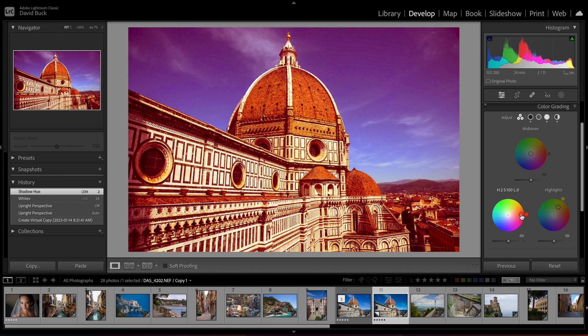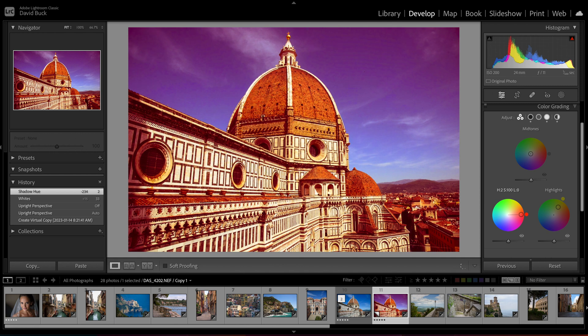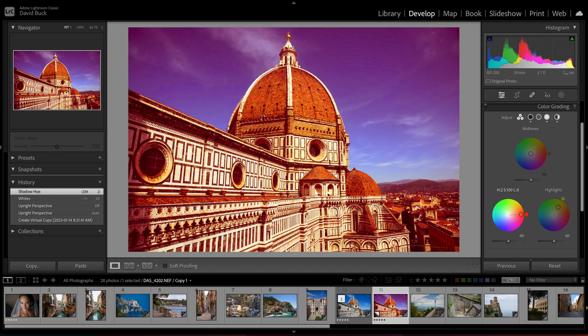Then you'll see the specific color in a little circle outside of this big circle. The further your selector dot is from the center, the more saturation of that color or intensity you'll get in the shadows.